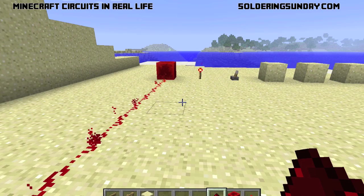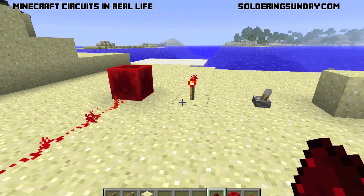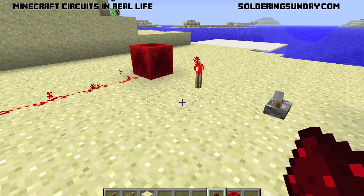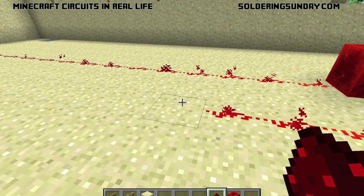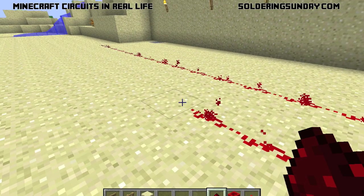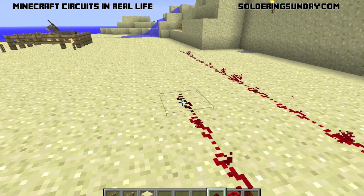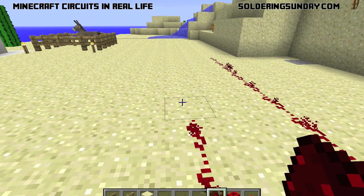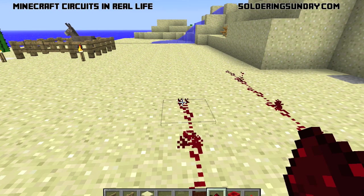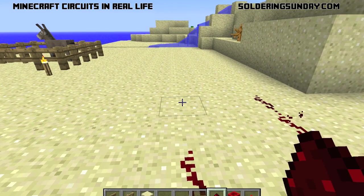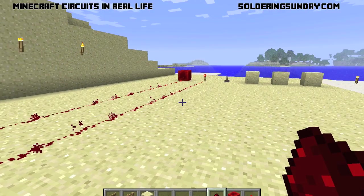Every redstone item that inputs or outputs — like switches, torches, and redstone blocks — actually outputs energy as well. My redstone torch not only outputs light, but it's also outputting energy, so it's going to power redstone as well. It's going to power the redstone just as thoroughly as the redstone block did. You can create circuits without needing a battery element because all of our inputs emit power.